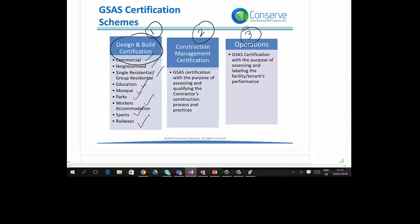The second certification scheme is GSAS Construction Management Certification, which is for assessing the best practices followed during the construction process — so the certification is for the construction process, not for the project itself. The third certification is for Operations and Maintenance, applicable to existing buildings, built with or without prior certification. If best practices in energy, water, and indoor environment are followed, the building can go for GSAS Operations Certification.